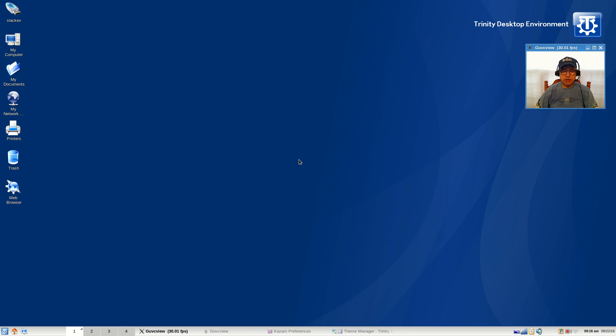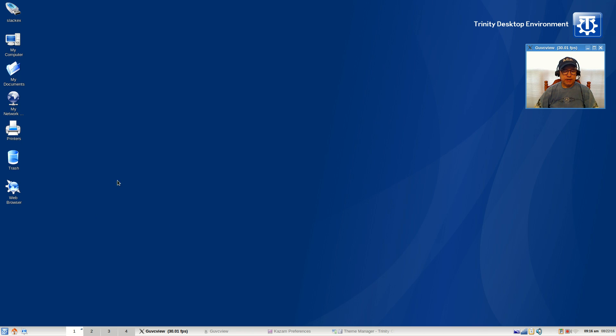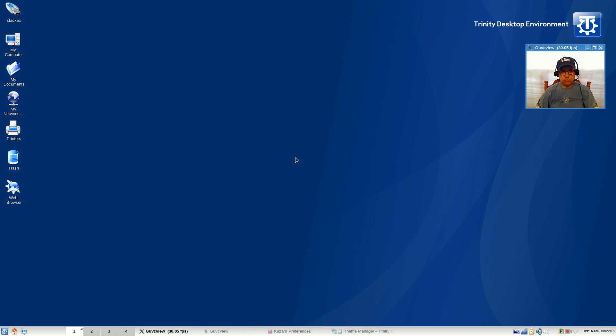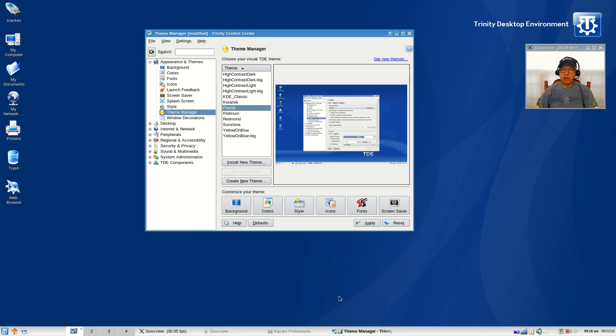This is what I selected when you first boot into Trinity. It will bring up a wizard and let you pick your desktop theme. There's various looks, this one here was a kind of a Windows-like theme and that's the one that I picked.